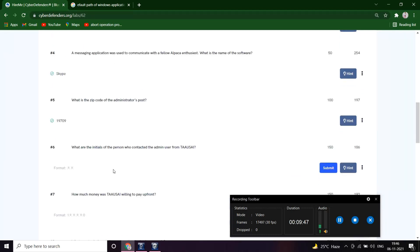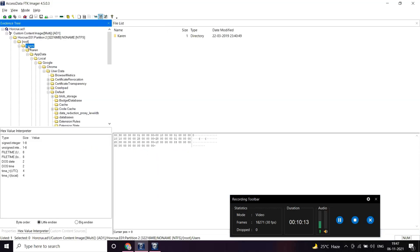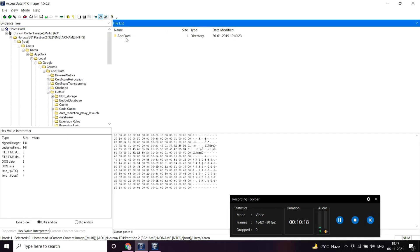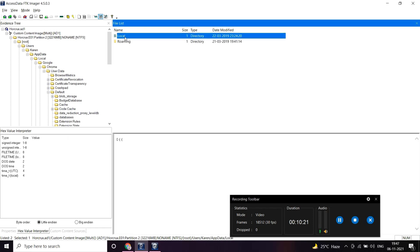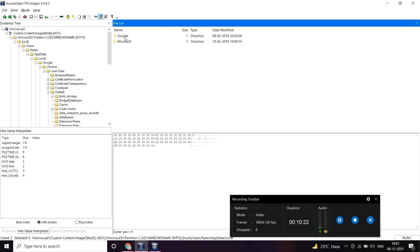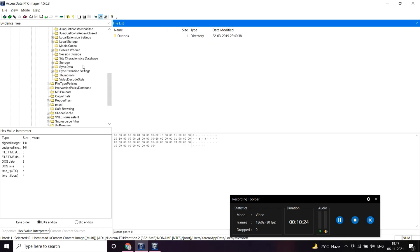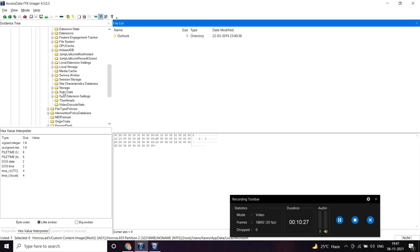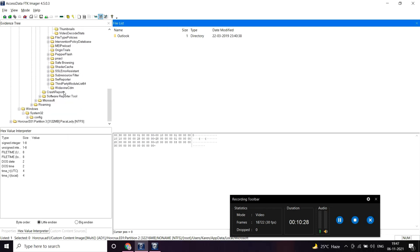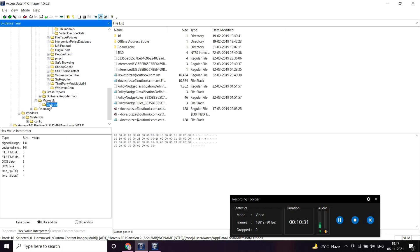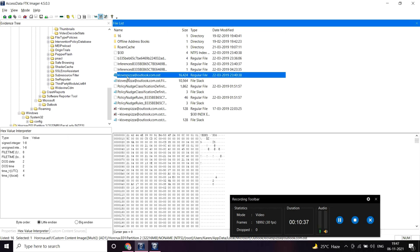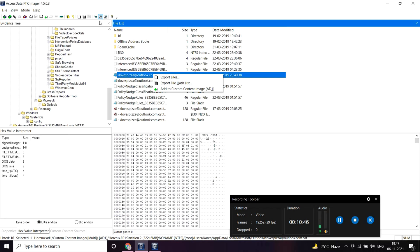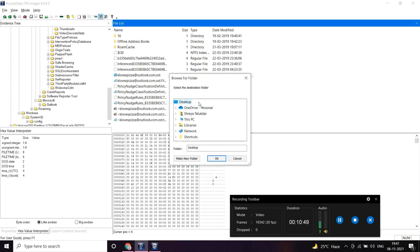What are the initials of a person who contacted the admin user from Taoshi? In order to contact someone we normally use Outlook. Here we can see an OST file but it cannot be read normally, so we need an OST viewer for this.